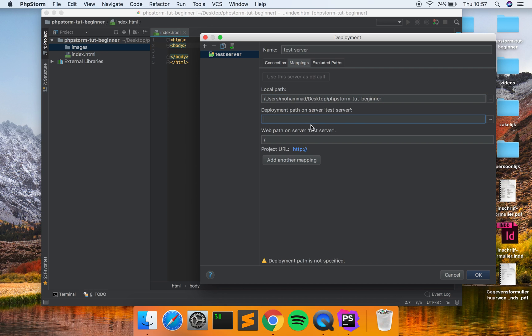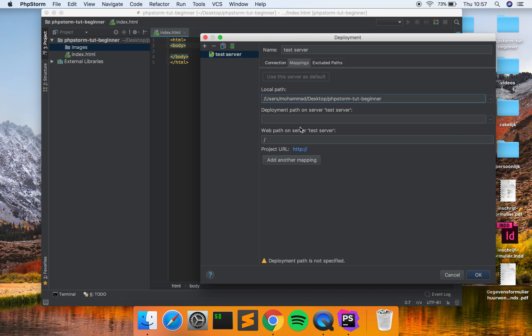So when it's successful you can go to mappings. Here you can change different mappings for your website. I'm not going to go into this but sometimes you do need this to have this connection to work good, but this is the most important part.